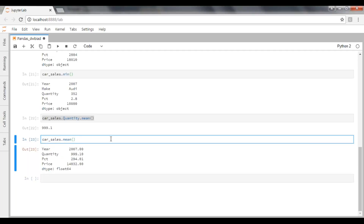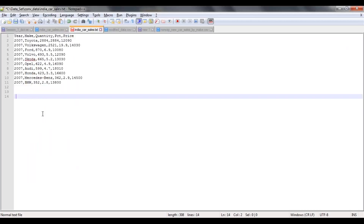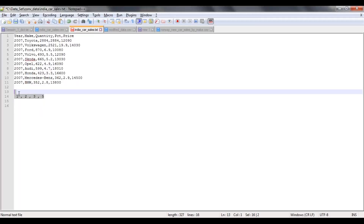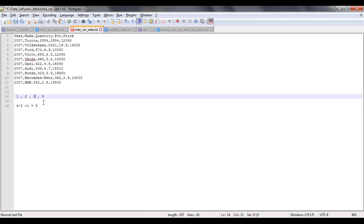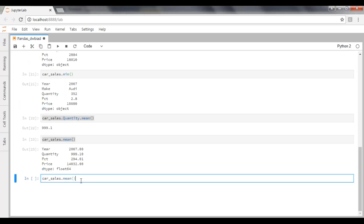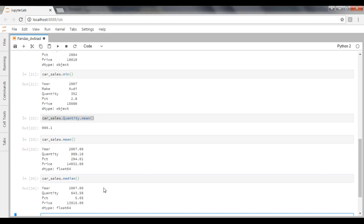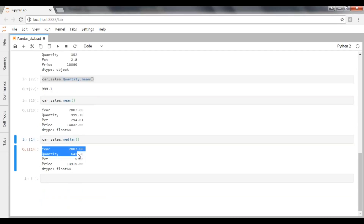How do we find the median? Median is the middle value: take the number of values divided by two, plus one, to find the position. For example, with values 1, 2, 3, 4, 5 — four values divided by two plus one gives the third position, so three is the median. In code, just replace mean with median. Pandas will do the same as with mean — it omits the maker column because it is a string.